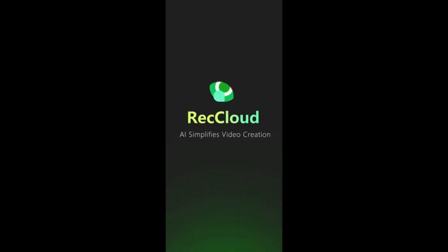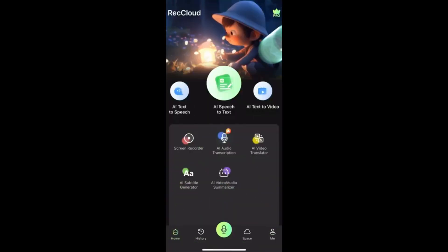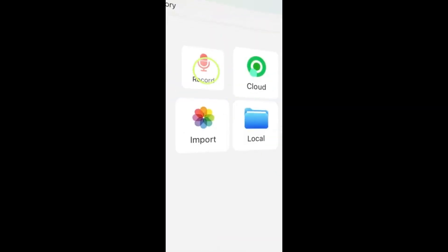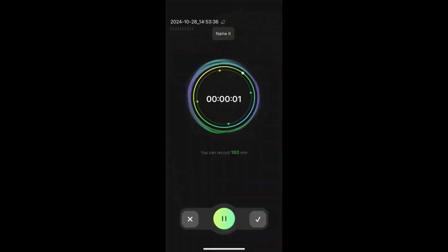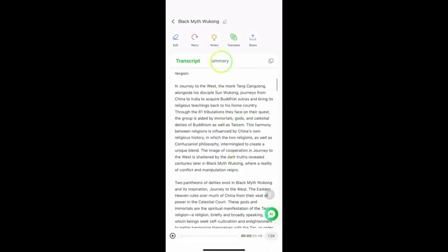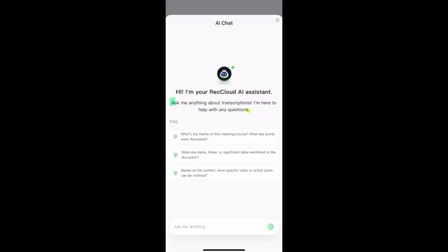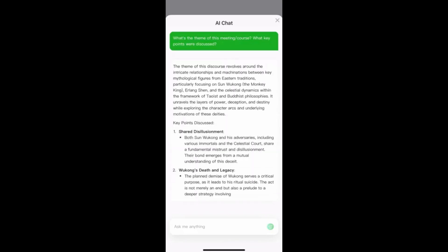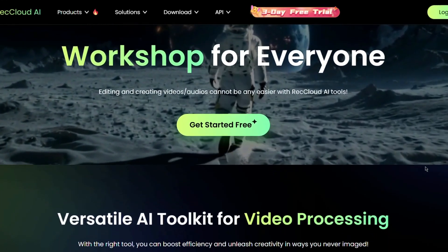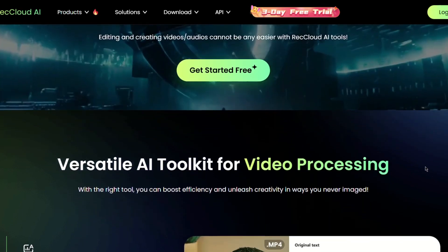In today's video we will take a look at Recloud AI, a platform that can translate video content into different languages in just seconds. We'll upload a test clip and see how well the tool performs. We'll also generate subtitles automatically.